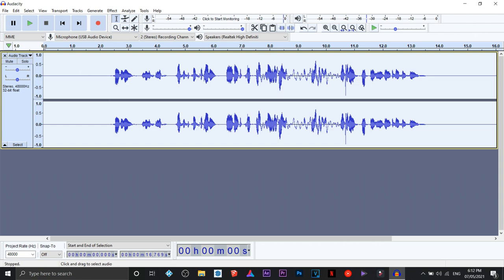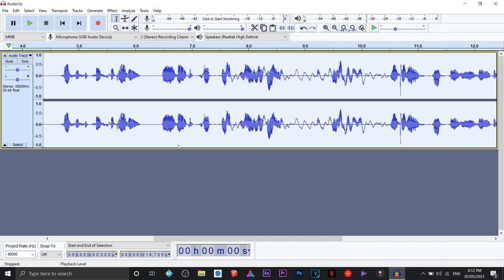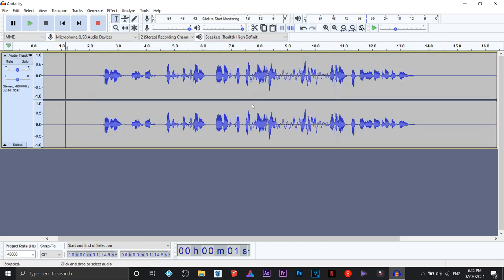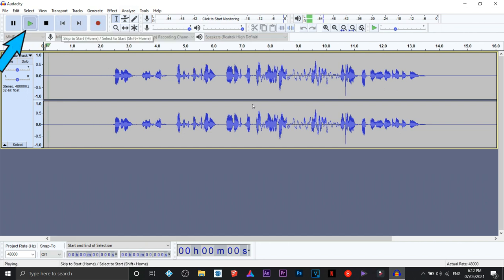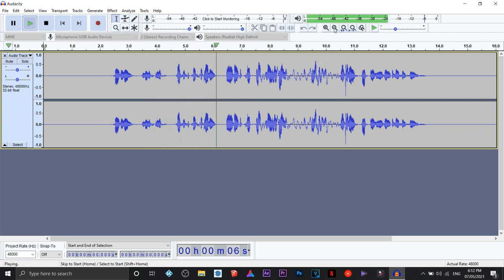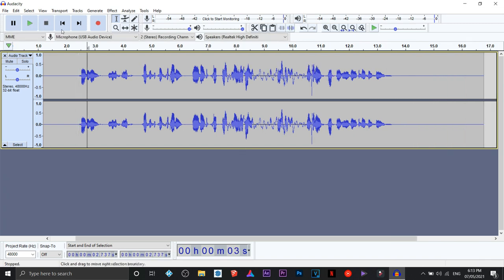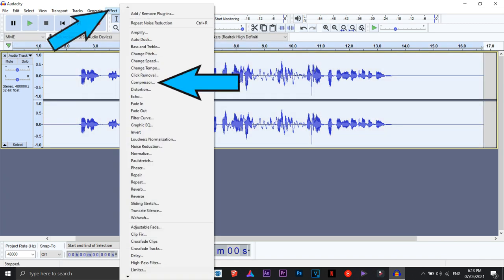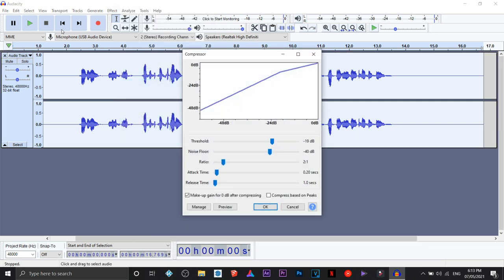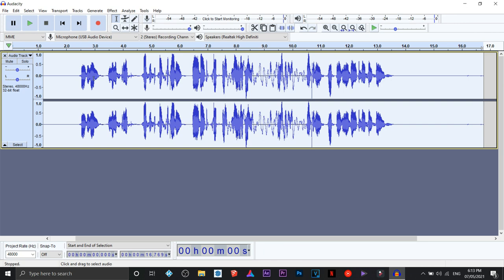That's it. This is how it's going to sound after noise reduction. Now, up next, we are going to click on Compressor under Effect. You don't need to adjust the settings — just look at them, then click OK. As you can see, the highs and lows are being emphasized or enhanced.